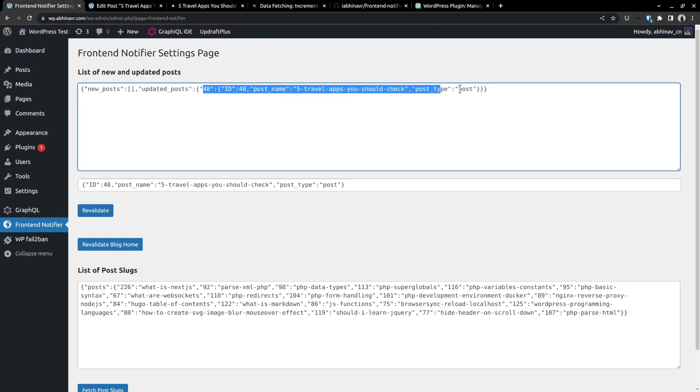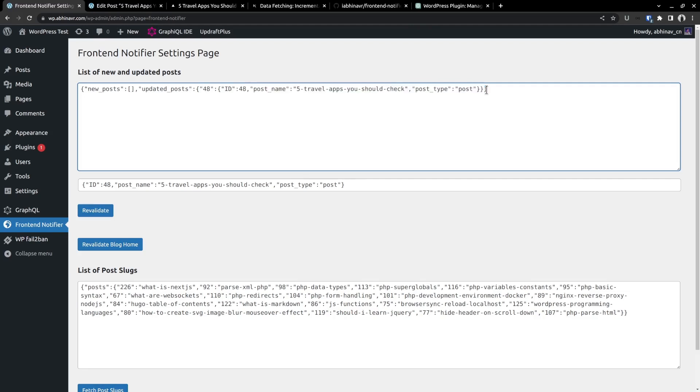We have the post id, slug and the post type. If you update multiple posts, then all those posts will be added to this array under the key updated posts. However, the plugin sends the details of only one post at a time. That's what this field below shows. The next post waiting in the queue to be notified. Then it will be the job of our Next.js site to revalidate and regenerate that page. By the way, we are notifying them one by one in order to avoid overloading the frontend server.